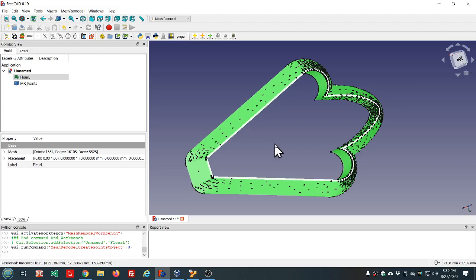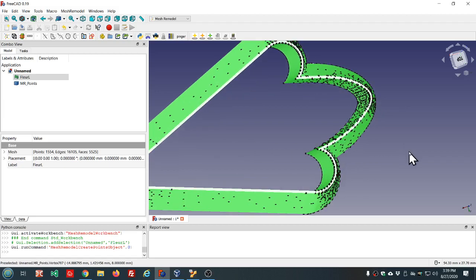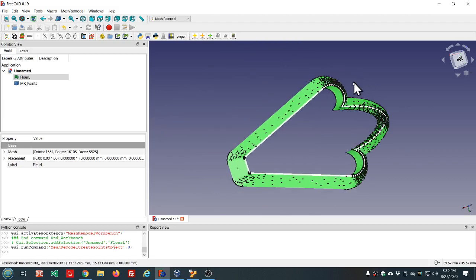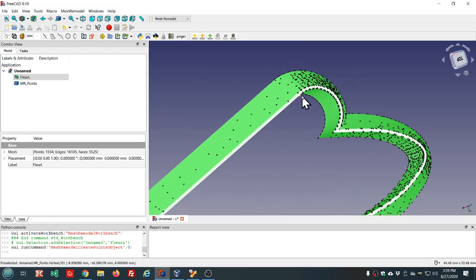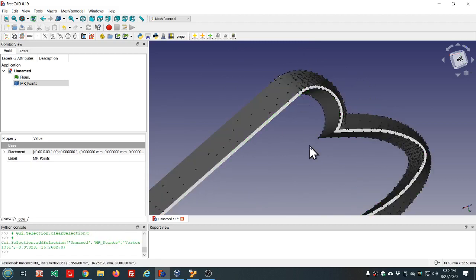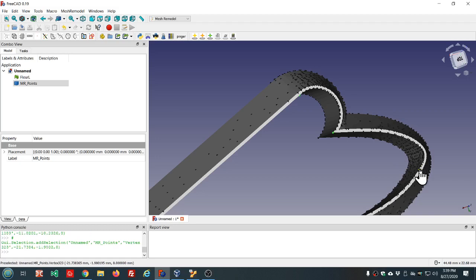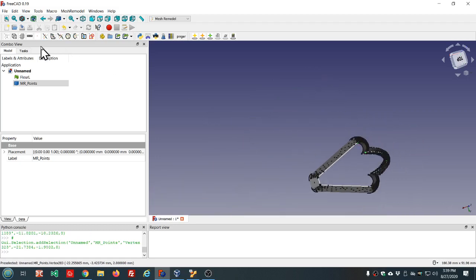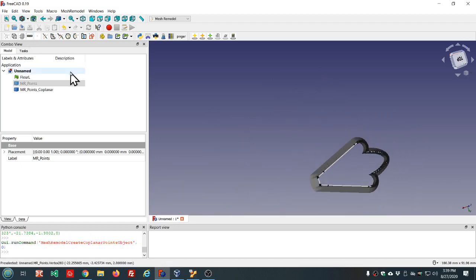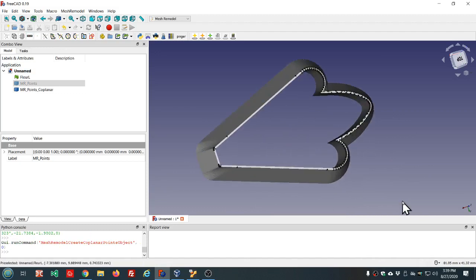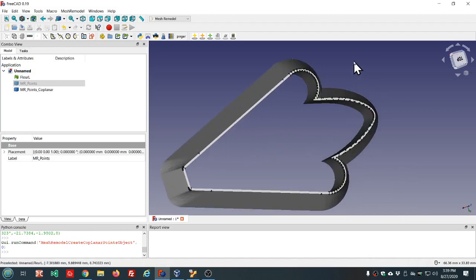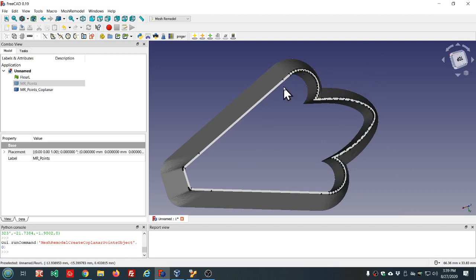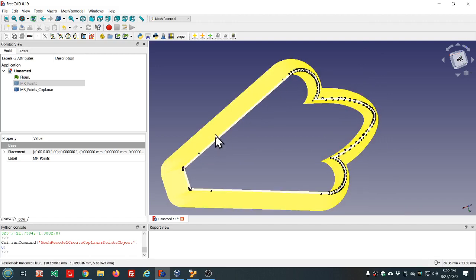I'm sorry, we'll make the points object, not the coplanar one. Now we'll select three of these points on the plane and create a coplanar points object for this face.